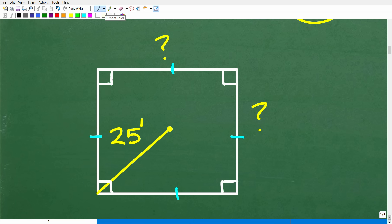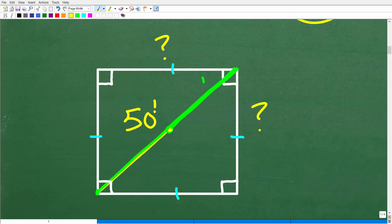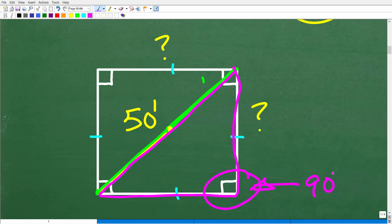There's another thing about this square we need to study. We're in the center, and if we go from the center to one corner it's 25 feet, and from the center to the opposite corner it's also 25 feet. So the entire length from corner to corner is what we call the diagonal of the square — 50 feet total. This gives us a right triangle, because the corner angle is 90 degrees.